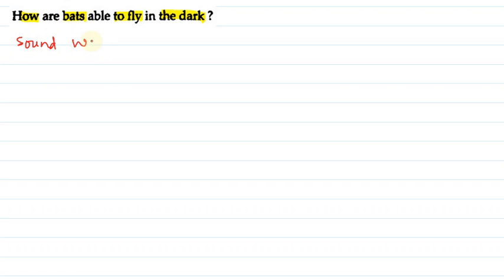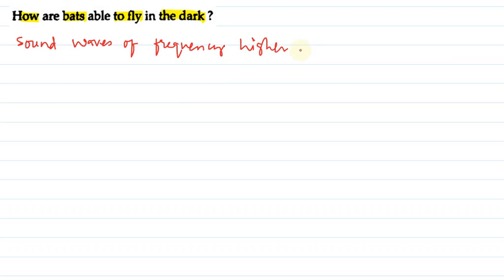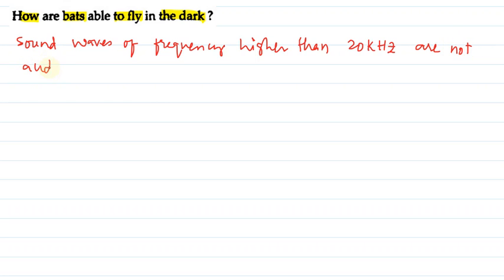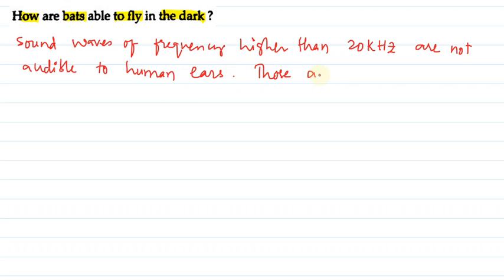Sound waves of frequency higher than 20 kHz are not audible to human ears. Those are known as ultrasonics.